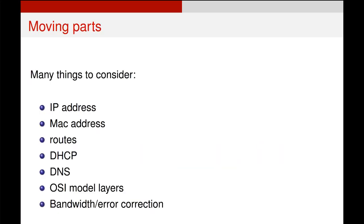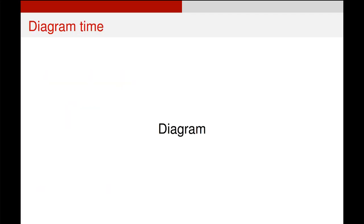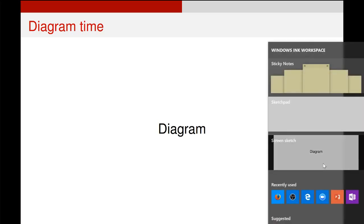There's a lot of moving parts to consider. There's IP addresses, DHCP, the OSI model, and bandwidth. And so the simplest way to understand it is to draw out a diagram. So let's go ahead and try and draw out what this might look like. So I'm going to start off by drawing a host on my network. So here's my host down here.